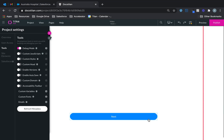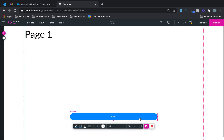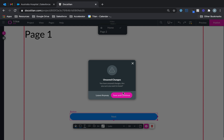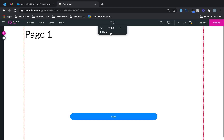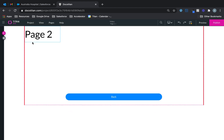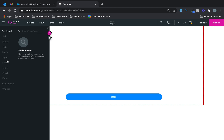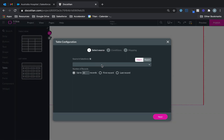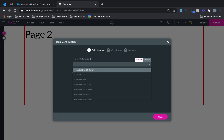I'm going to leave this as is. When I click on this button it takes me to the next page. I'll save and continue and then go over to page two. On page two I'm going to drag a table.